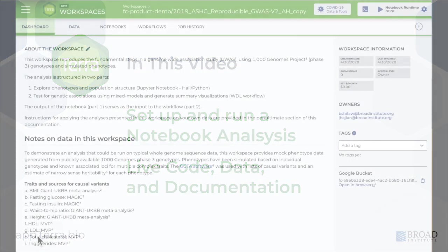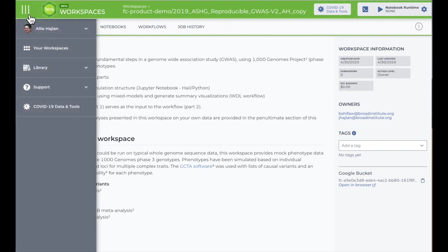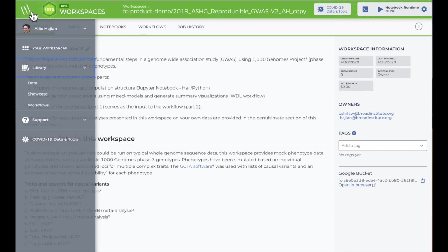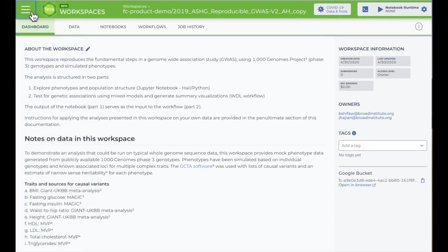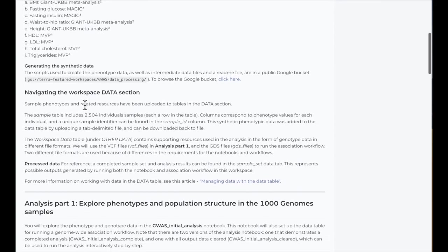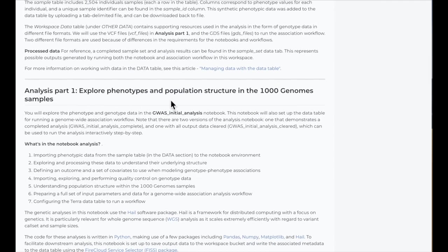I'm going to demo in a featured workspace for a study about heart disease called 2019 Reproducible GWAS, which you can find in the Showcases section of the library. The notebook I'll show helps to visualize some clinical data like cholesterol and glucose levels. It's the first part of the study.